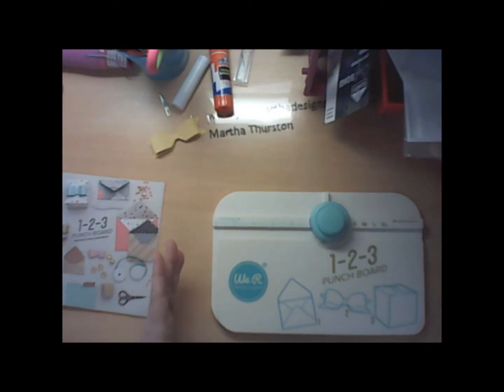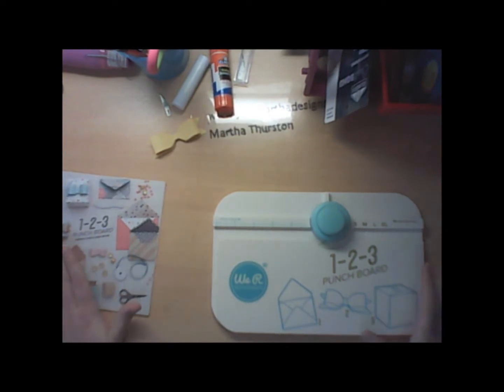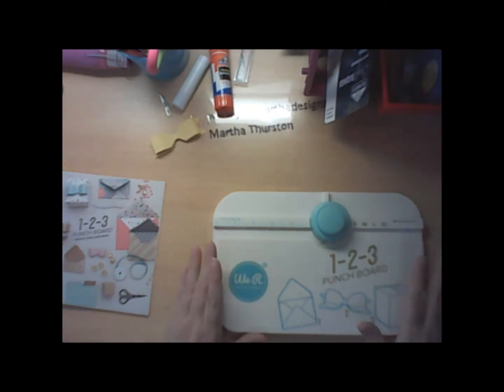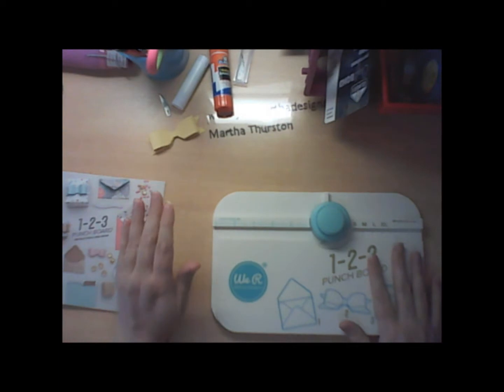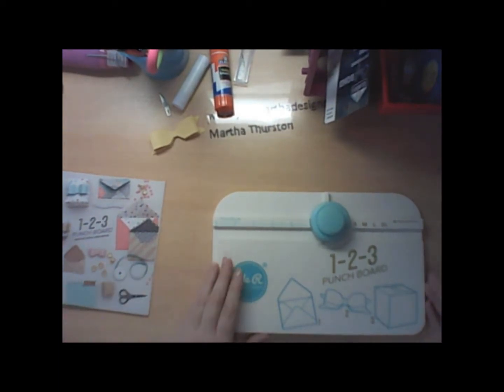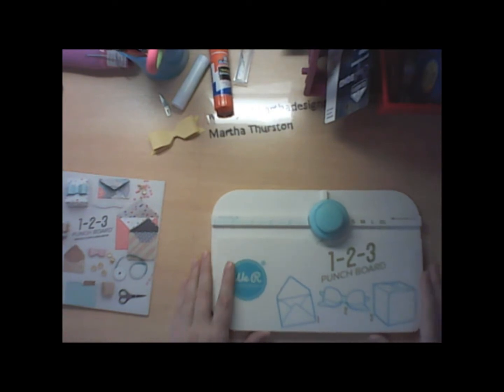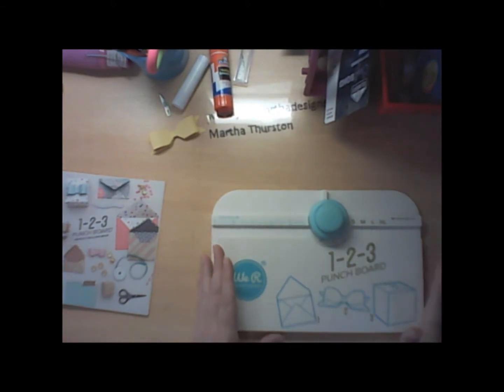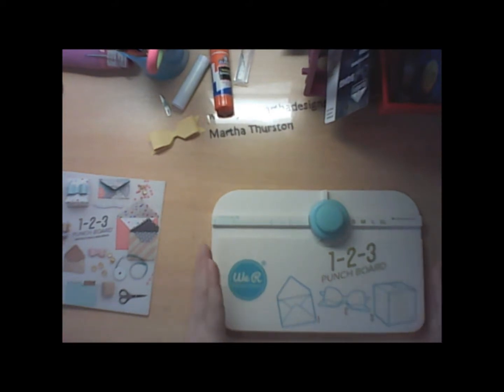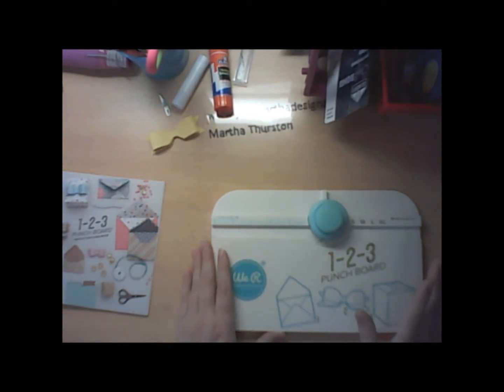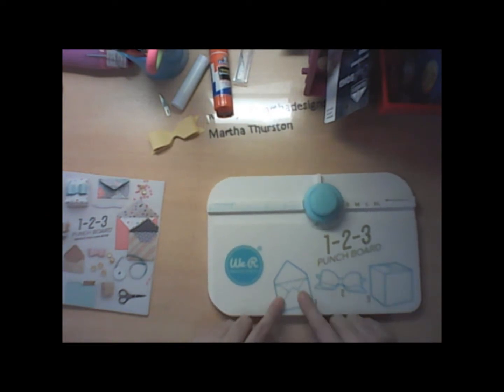But I was looking for something that would actually benefit me with making cards and things, and something that would be useful for more than one thing. And so what I came across when I started looking, I really couldn't beat the price. It's in that $20 range and this actually does what you would probably have to buy multiple punch boards to do.